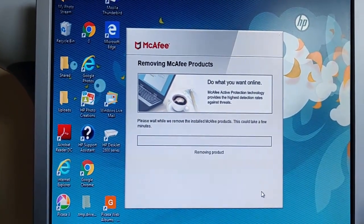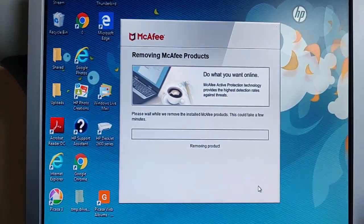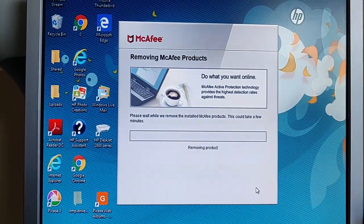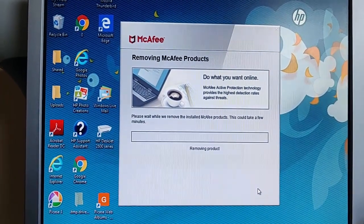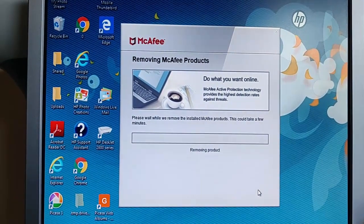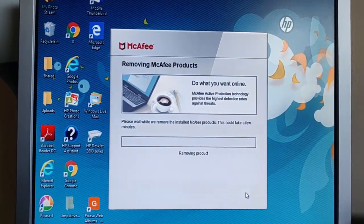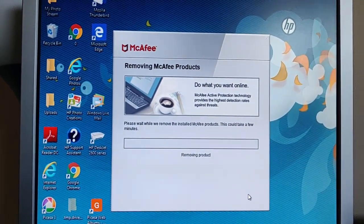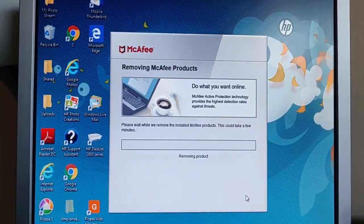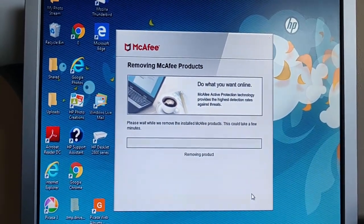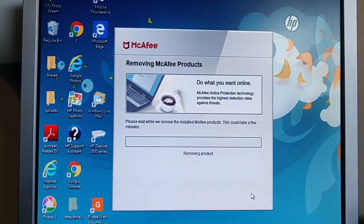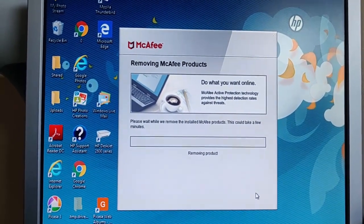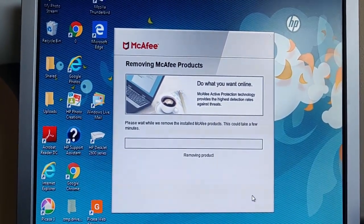Okay, so it's now saying removing product. But as you can see, doesn't seem to be much going on, but we've just got to leave it for the time being. So what I'm going to do is I'm going to pause this video and I'm going to periodically come back to it during the removal, just to let you know how it's going.